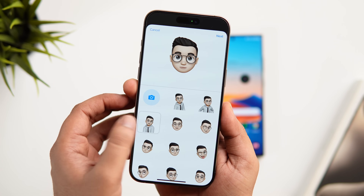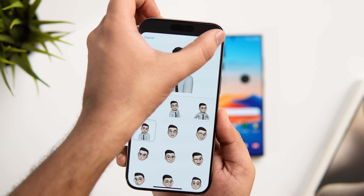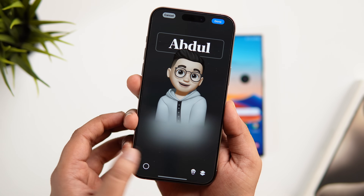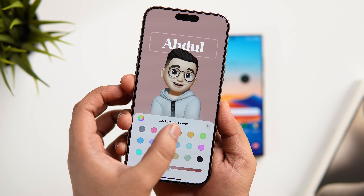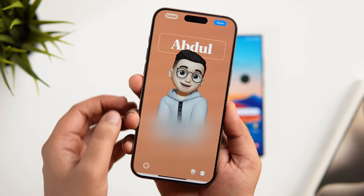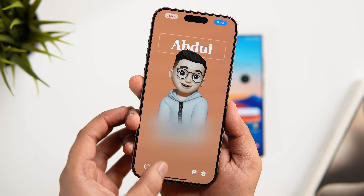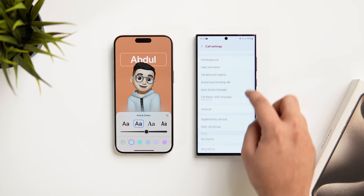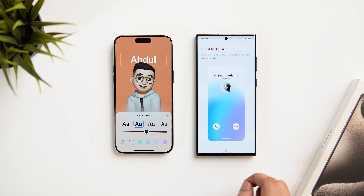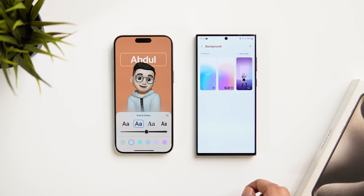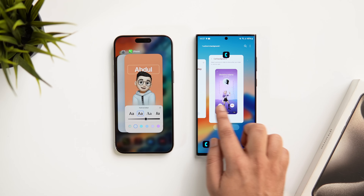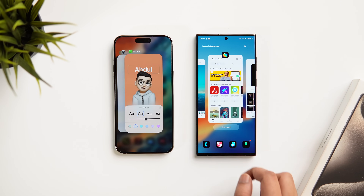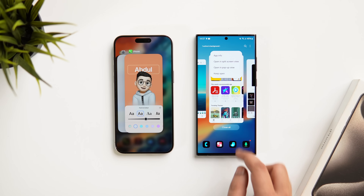iOS 17 has a new feature allowing users to customize contact posters — you can change the font, image, and background for yourself as well as friends and family. However, this exact feature has been present on Samsung phones for years. Not only can you customize the background picture, but you can also use any video as a call background, which is quite amazing.